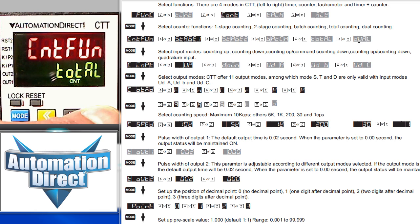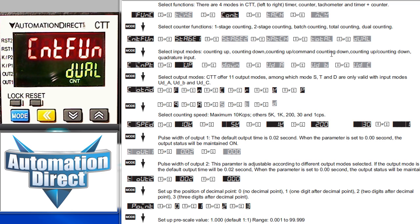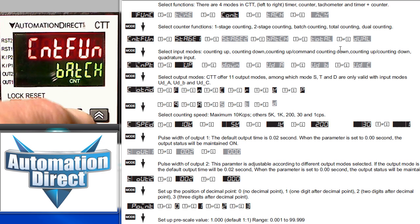And dual mode uses both inputs to change the present value. You can use both inputs to increment the present value or use one to decrement it. For example, this is great in the case where one input counts the objects, but another is needed to decrement the count when an object is rejected after they have been counted. We're going to use the simple single stage counter in our example.